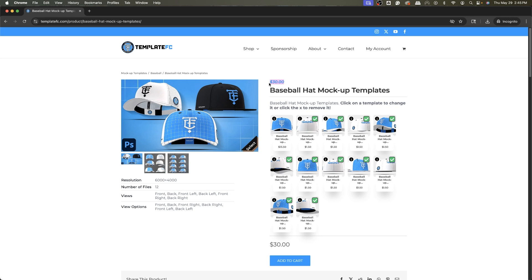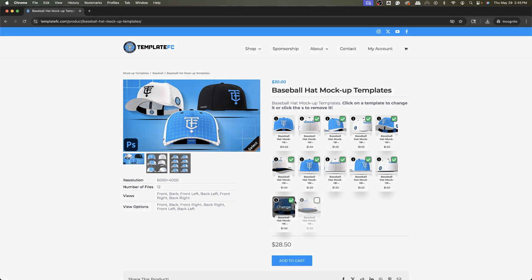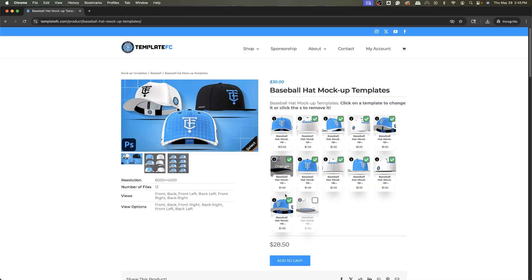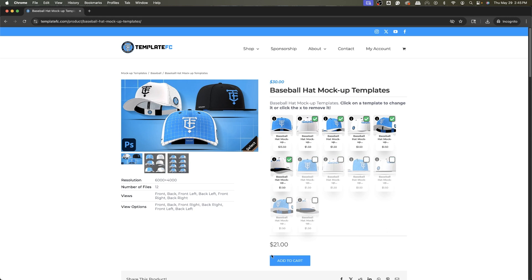I'm going on the assumption that you're probably only gonna be buying half of these, so the price will most likely be, if I uncheck all of these, about $21, which I think is very reasonable for six mockup templates.